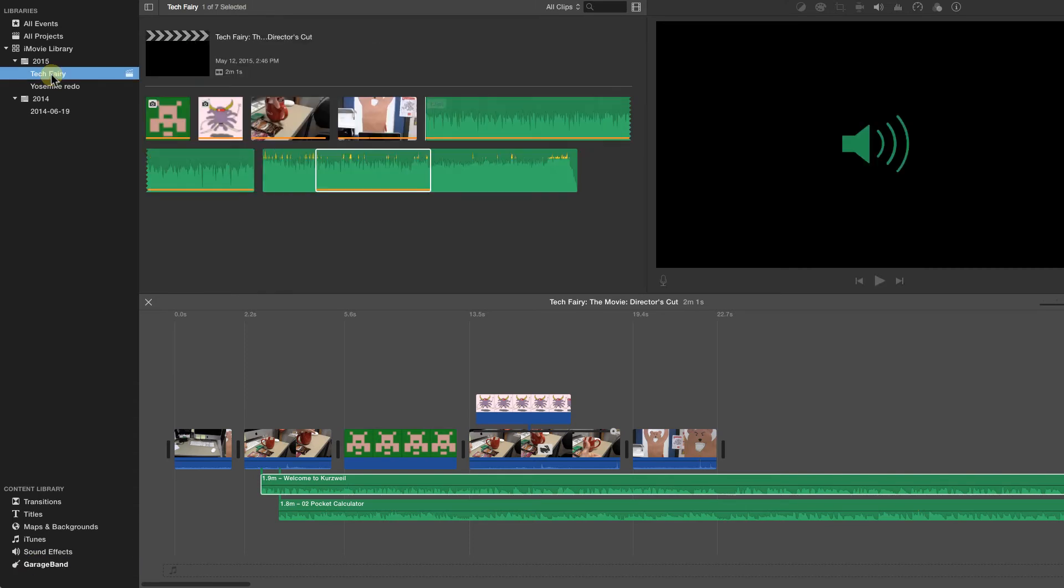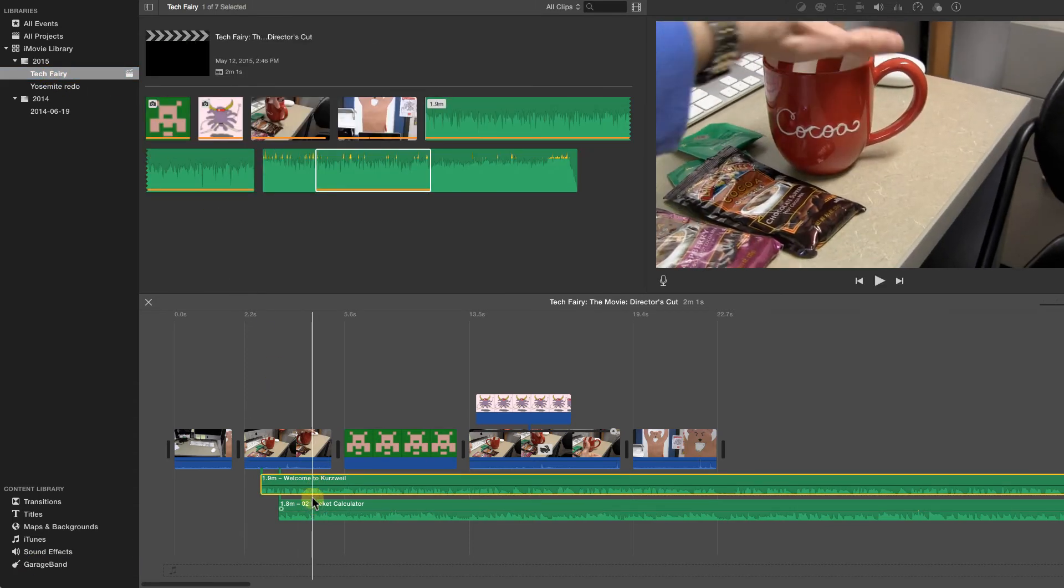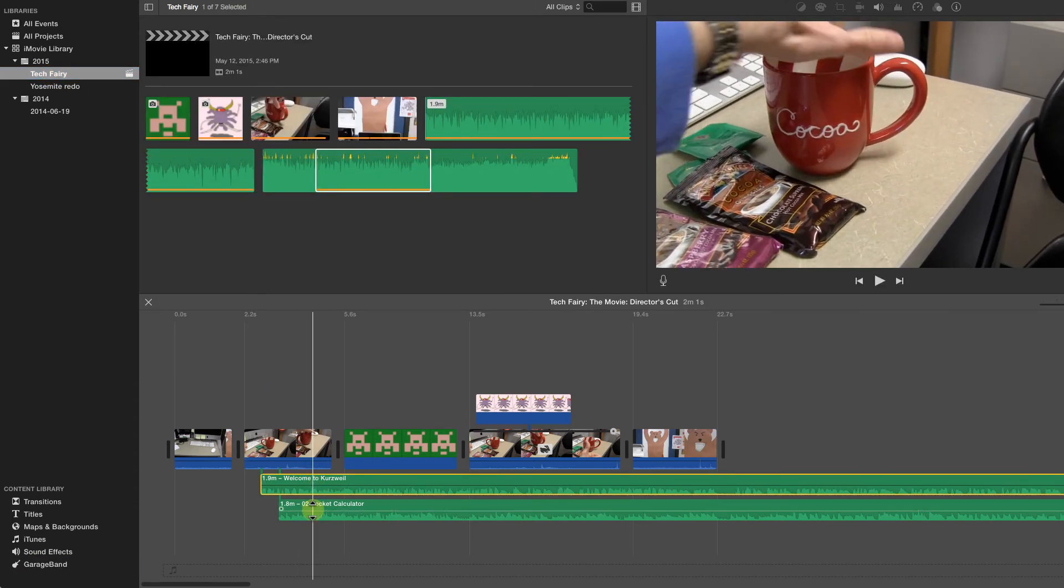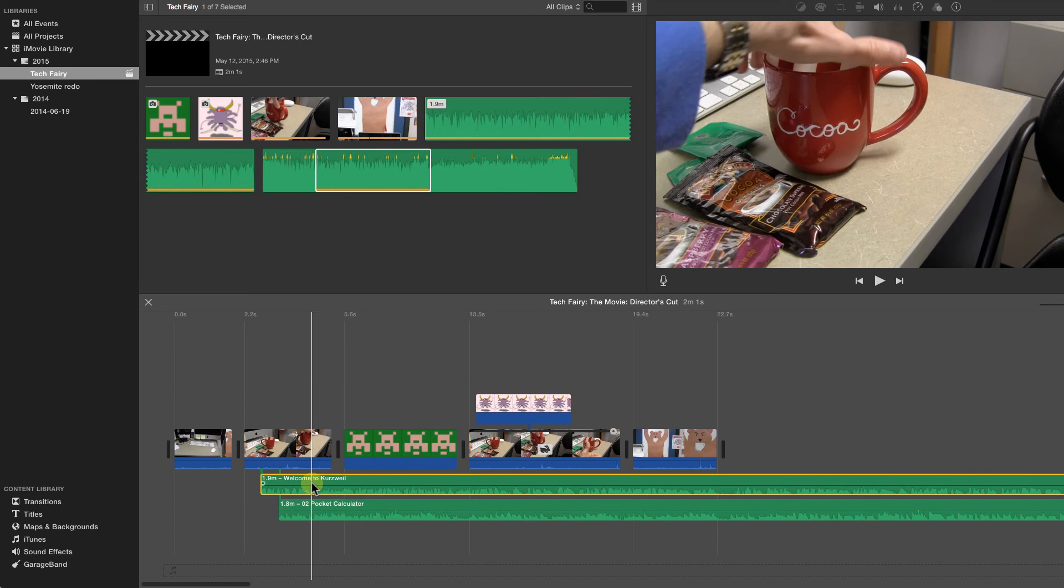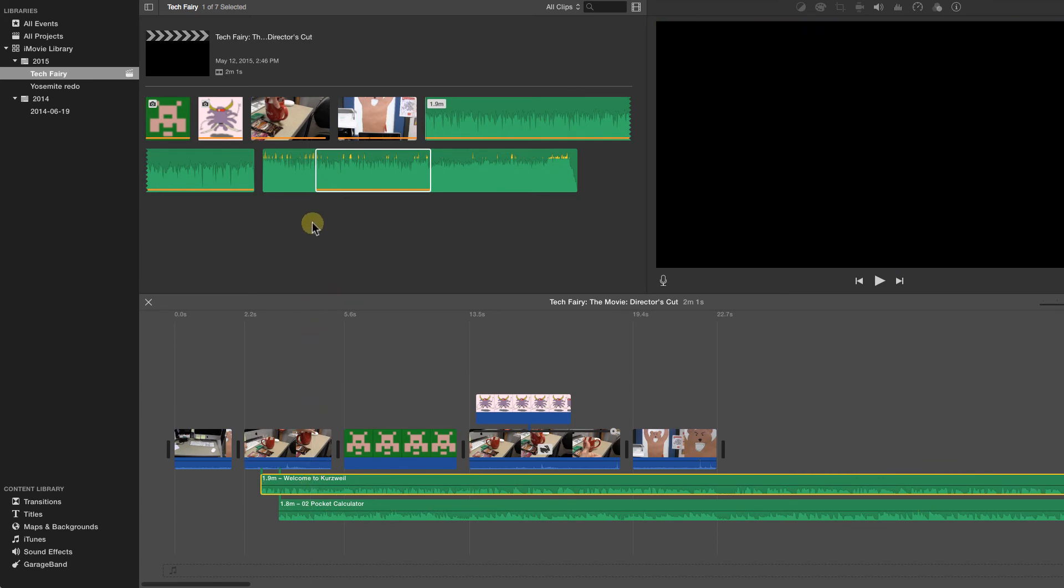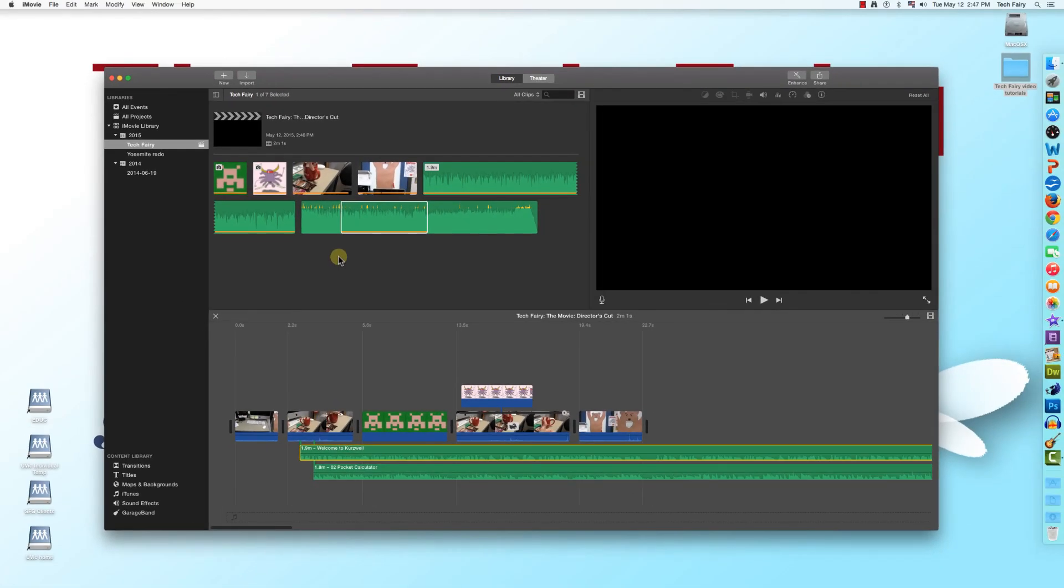Unlike videos and images, it is possible to layer audio files so that more than one plays at once. This can be useful for remixing songs or adding multiple sound effects to a movie, although normal songs will likely sound like unintelligible noise.